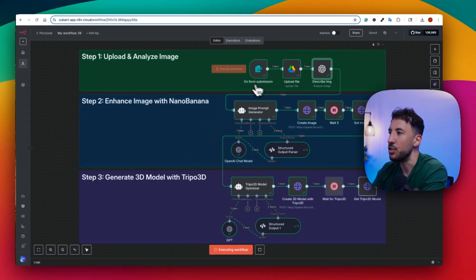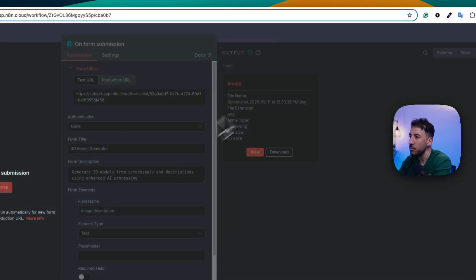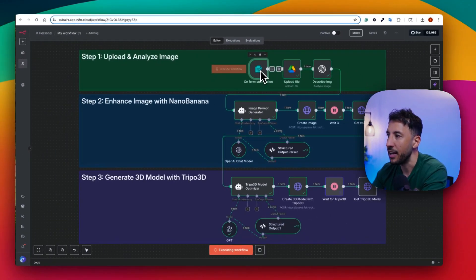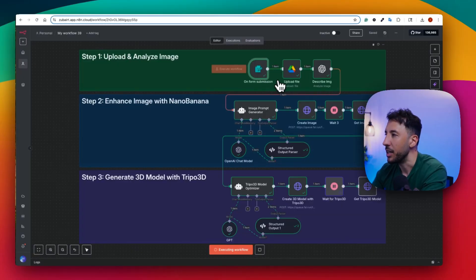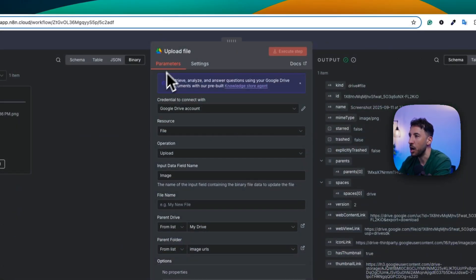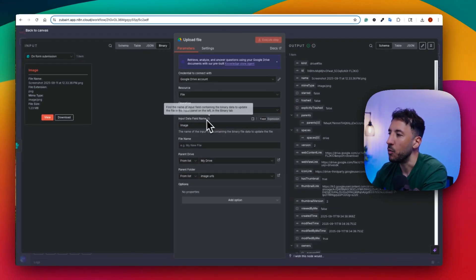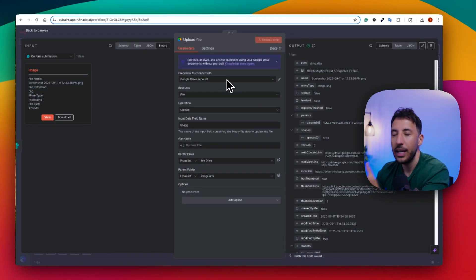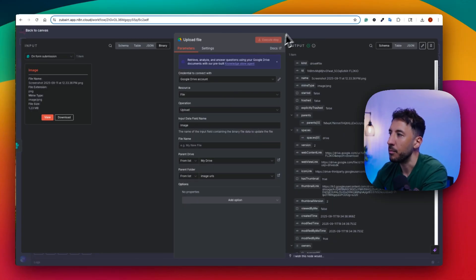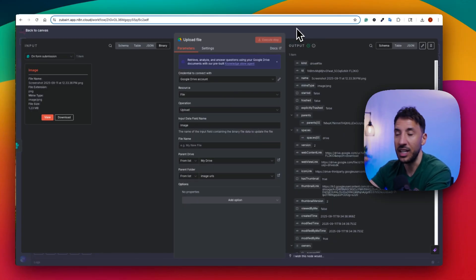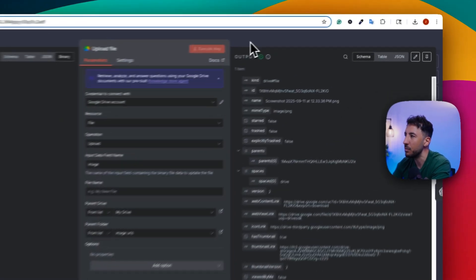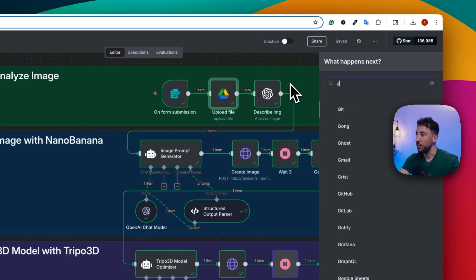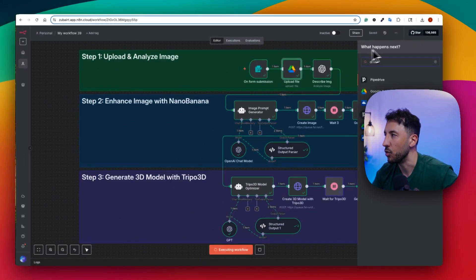Let's walk through each node. The form submission node is straightforward — it submits the form after the screenshot and image description are uploaded. Then we upload the image to Google Drive, grabbing it and placing it in a folder so the automation can access it via a link, since it needs to be hosted somewhere. You just click the plus button, search for Drive, and the Google Drive node comes up.